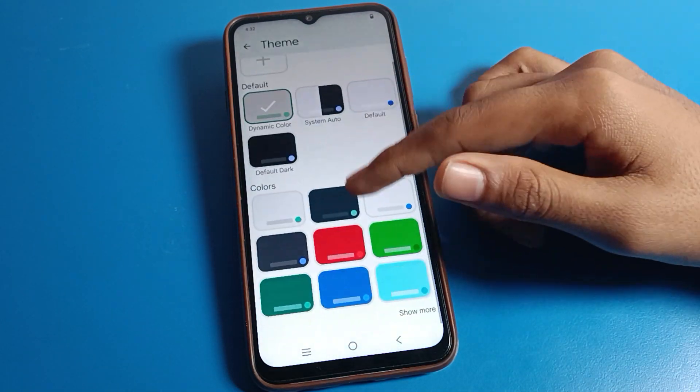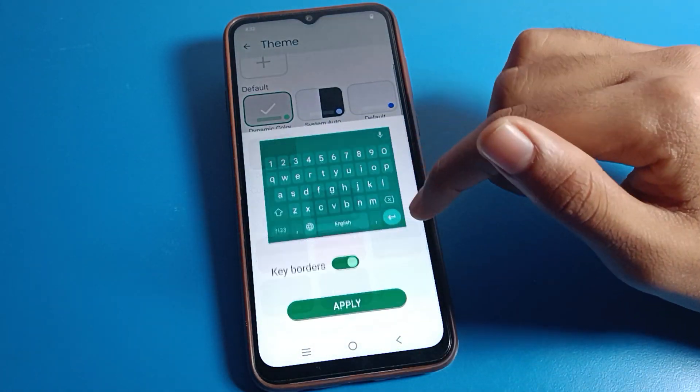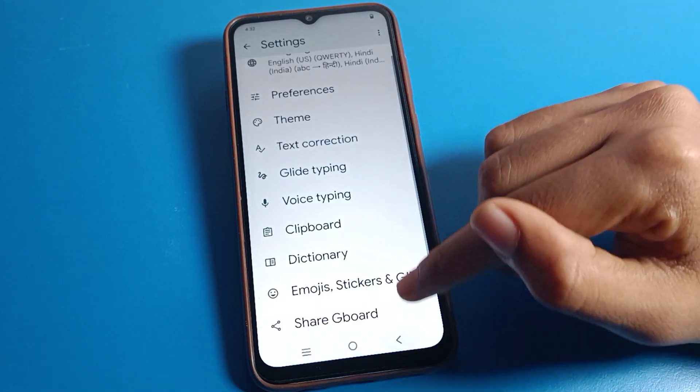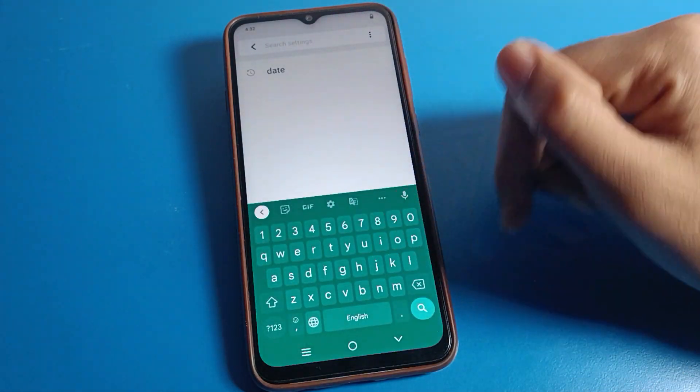Second, if you want to set your keyboard theme — whichever theme color you like — select and apply it here. Your keyboard theme will be set on your Vivo phone device.